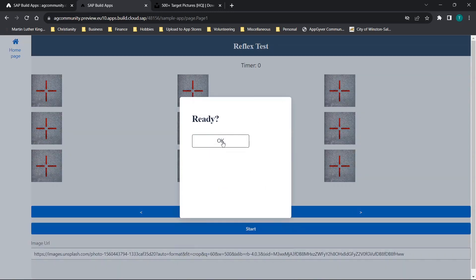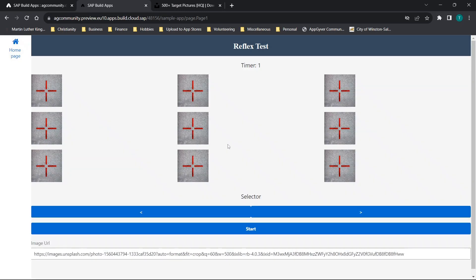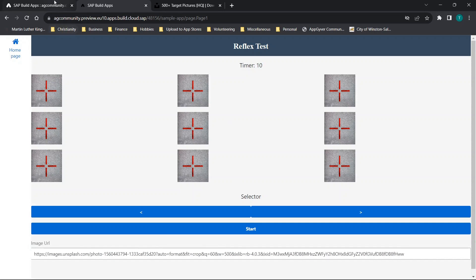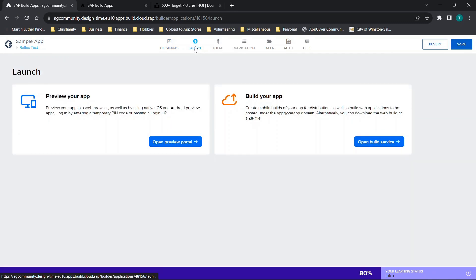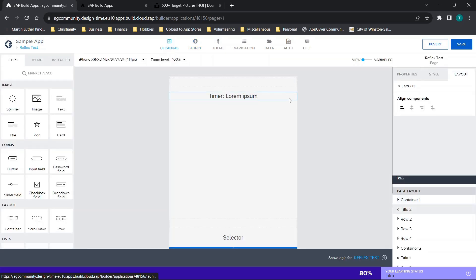Part two is we have a ready dialogue and then we have a timer that will populate. The idea would be you would start clicking on these as they appear or really however you prefer to make it. So let's jump through and actually go through building this together. We really just have this single page, so that's really all that we're going to need.